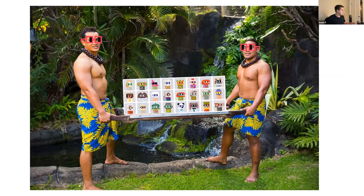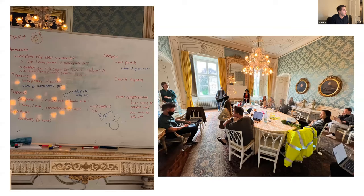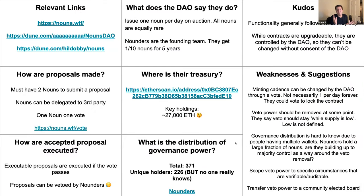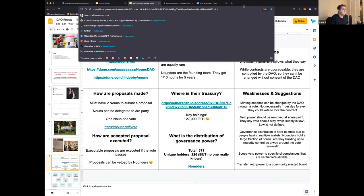The first DAO we chose to roast was Nouns — a massive treasury, a lot of actual on-chain activity, with cool little characters as their DAO shares. Over the summer we all got together and decided to do our first DAO roast. We didn't have a format in mind yet, but this emerged as we sat around the table figuring out how we would actually audit a DAO.